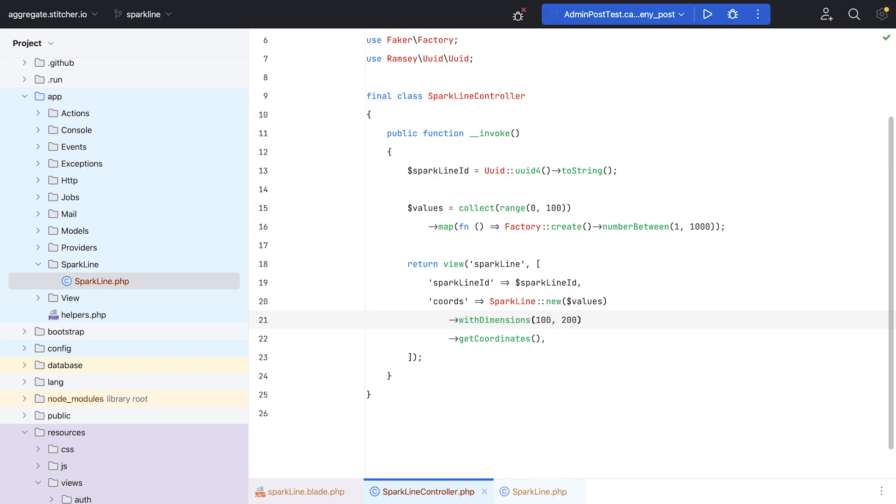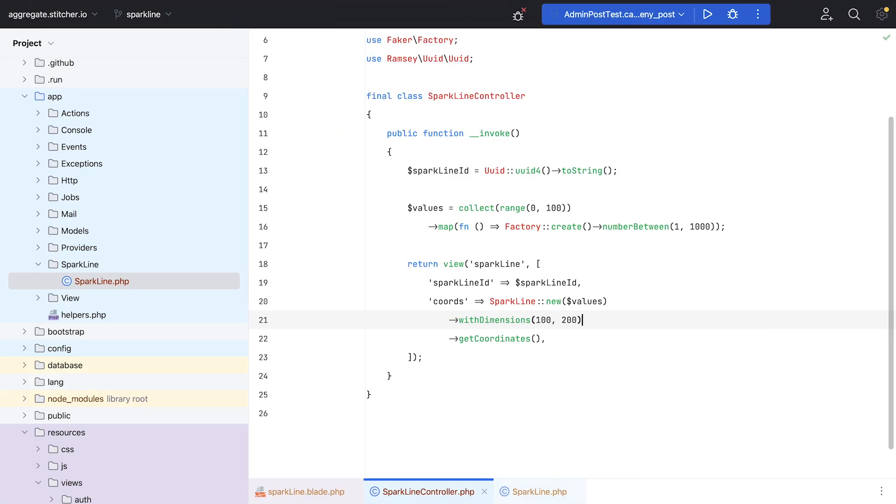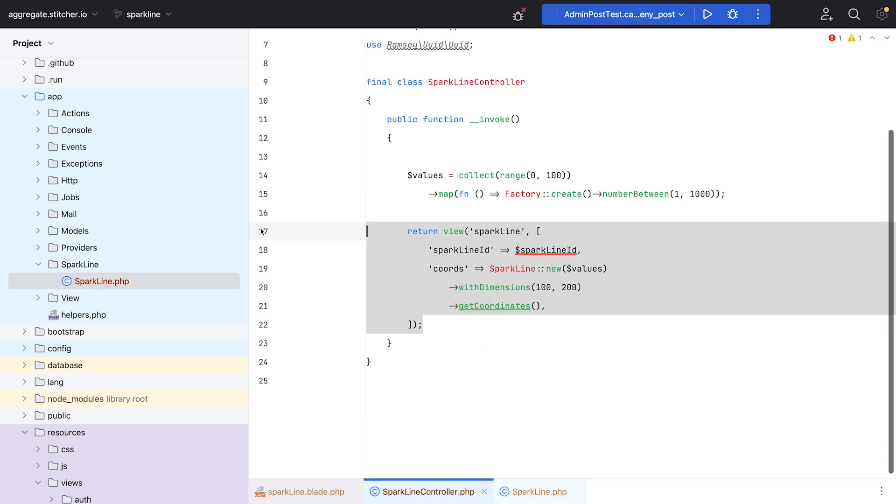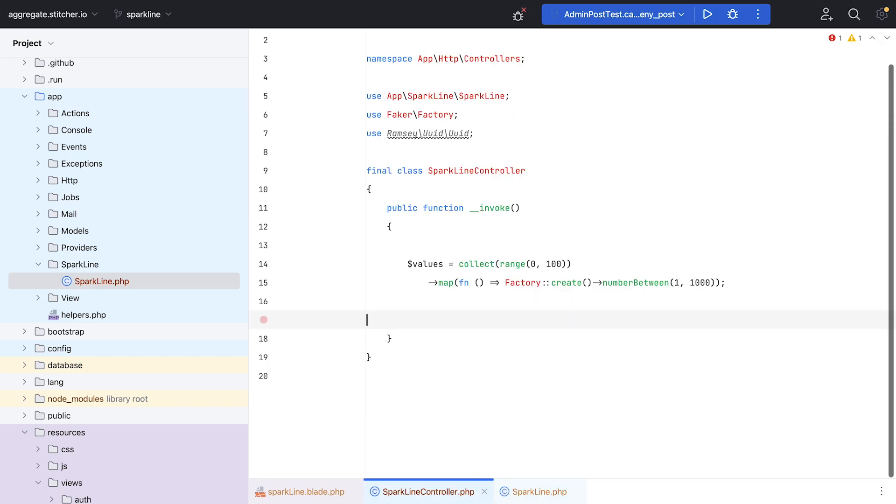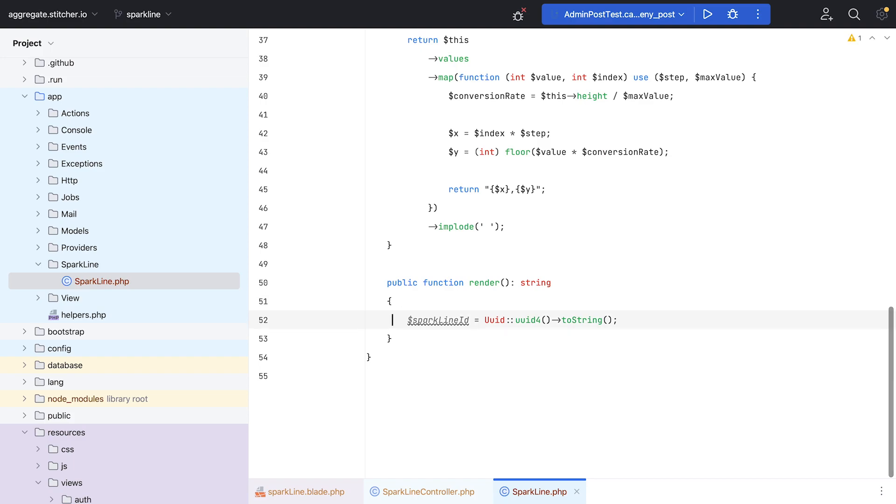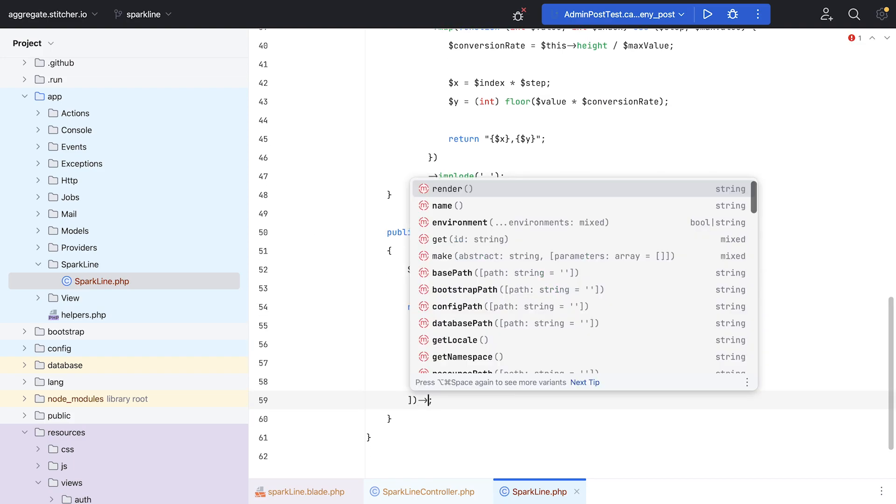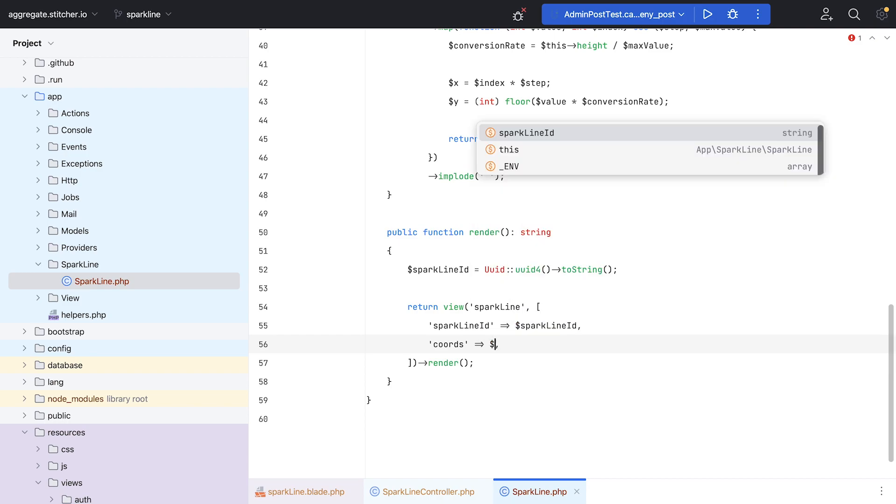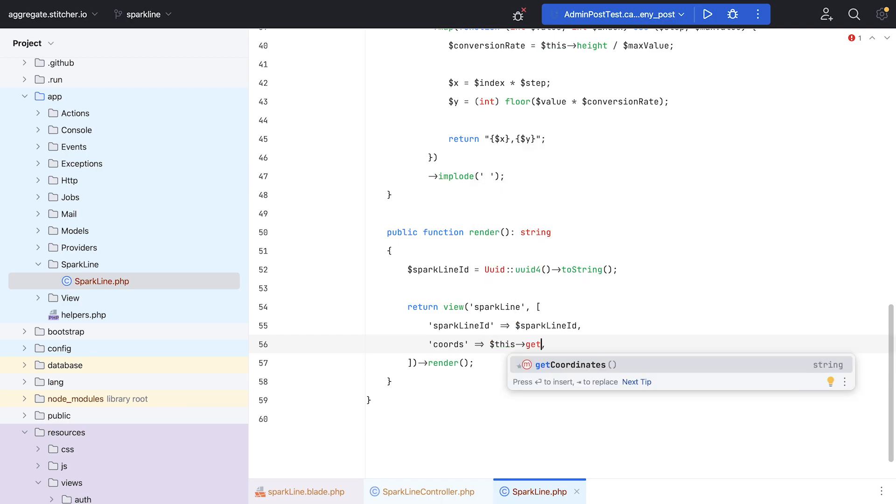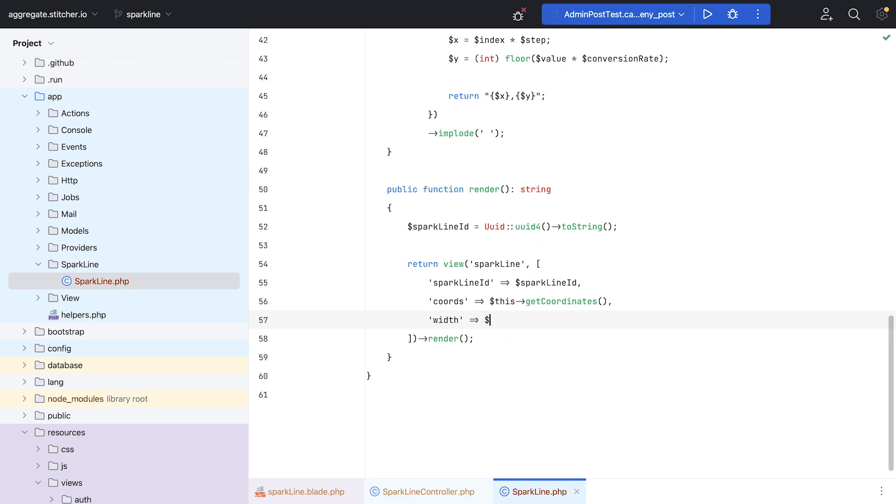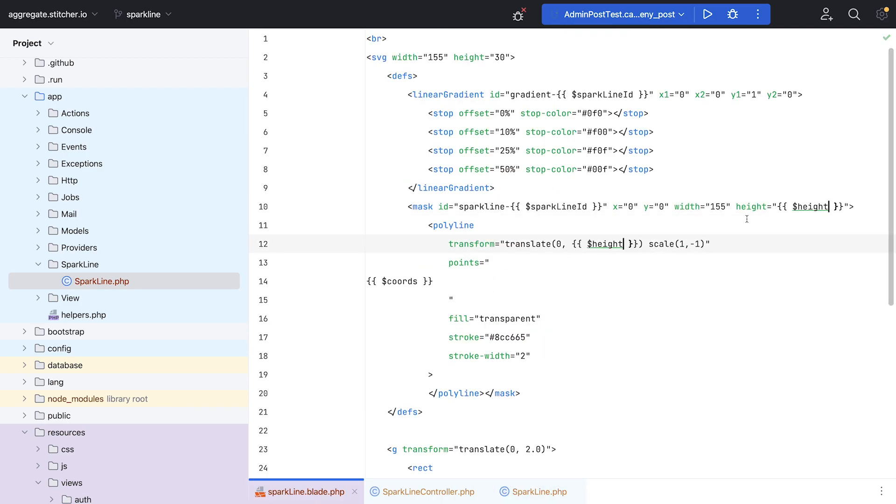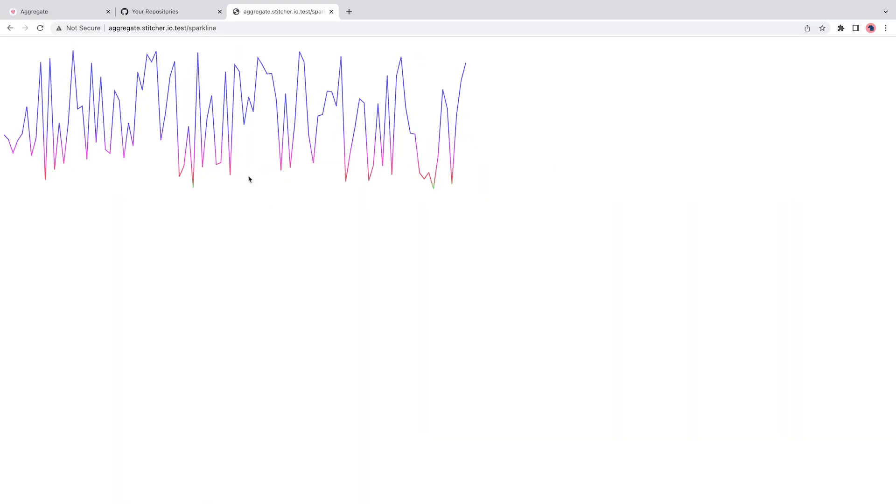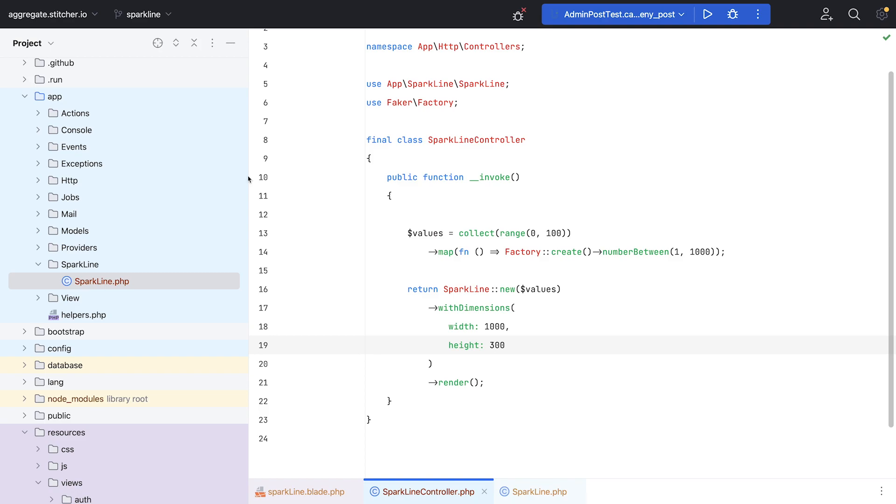Making changes to the Sparkline class wasn't enough though. Because the SVG itself also had width and height values embedded within. It meant that I had to refactor just a little more code. Right now, the Sparkline class simply returned a set of coordinates, but it should actually render the whole SVG so that we can pass dynamic data into the BladeView. And after all of that was done, the Sparkline class now had a render method that actually rendered the SVG and returned it as a string.